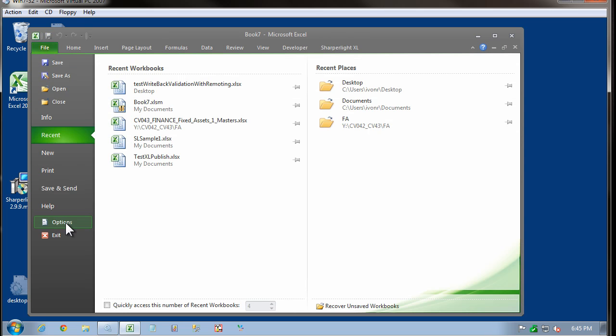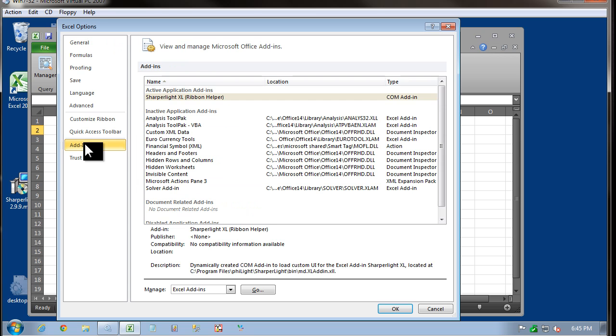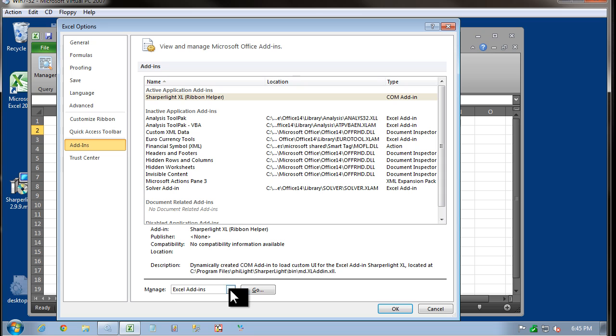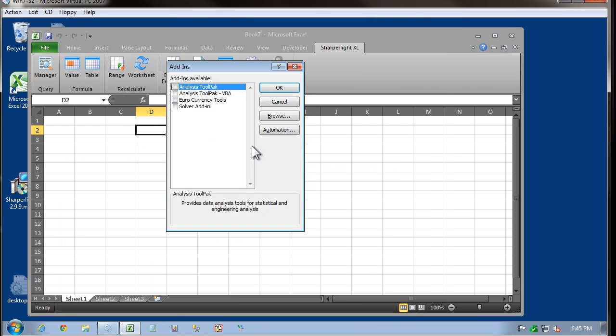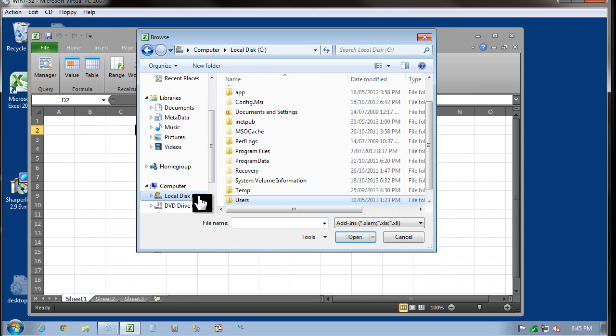Come to File, select Options. And from the list on the left hand side, select Add-ins. Then come down to Manage Add-ins and select Go. You can see currently Sharpa Lite is not in the list. If we browse and then go to the installation directory,